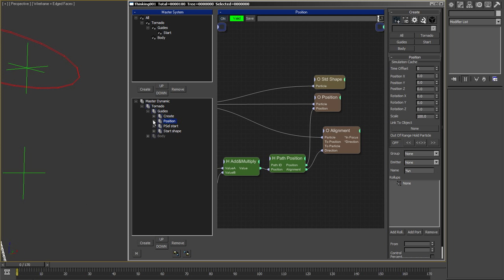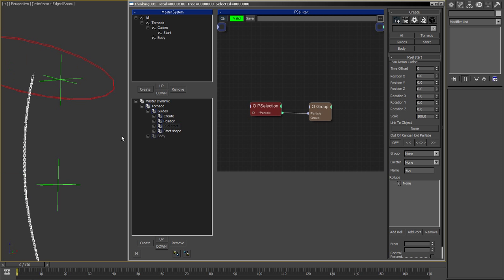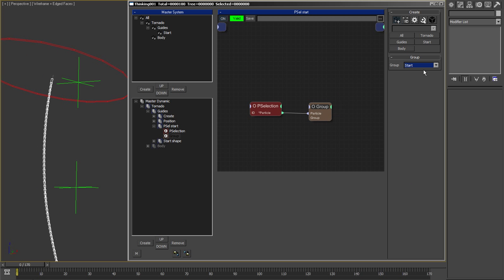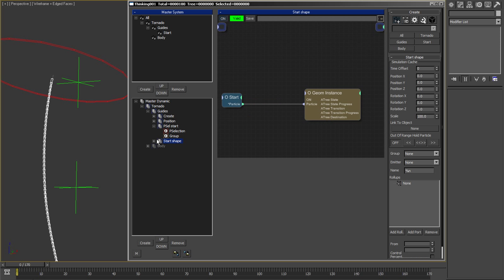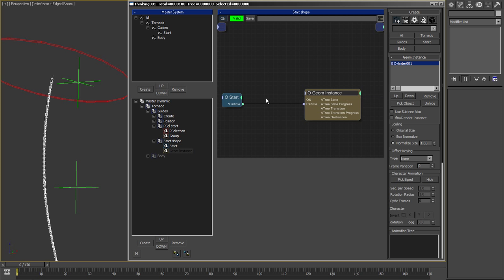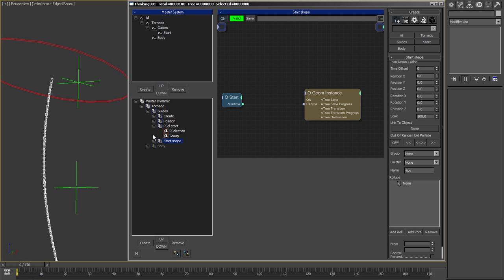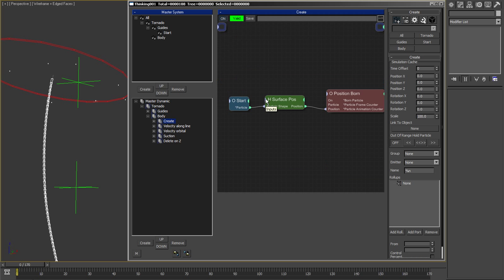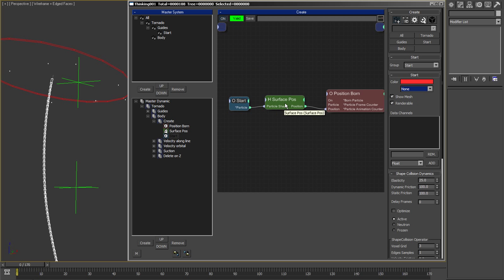I use P selection to select the first particle here and send it to the guide start group. This start group I assign a shape to, which is the cylinder, so I can create the body particles from this. I create them from the start group on its surface.